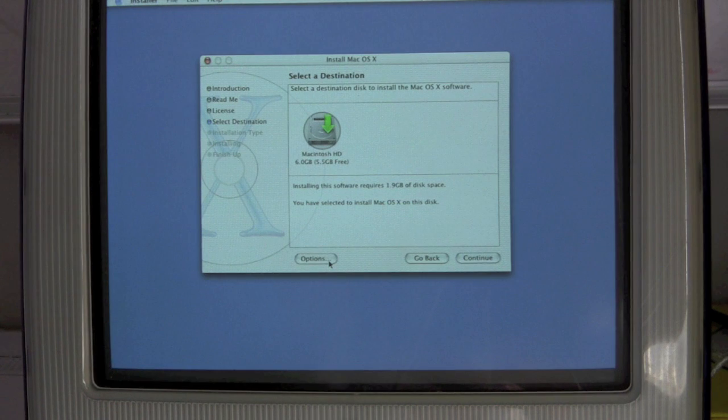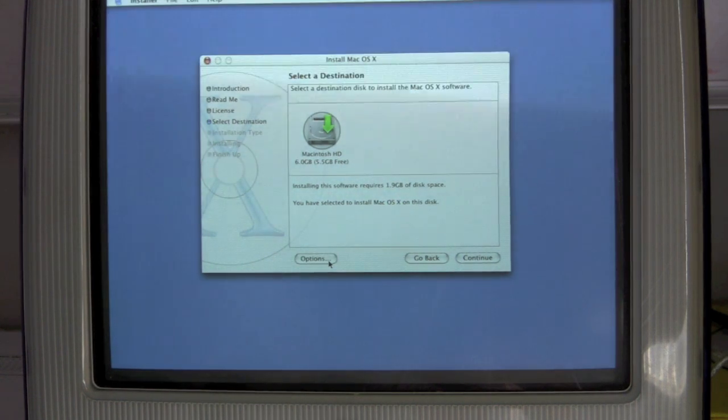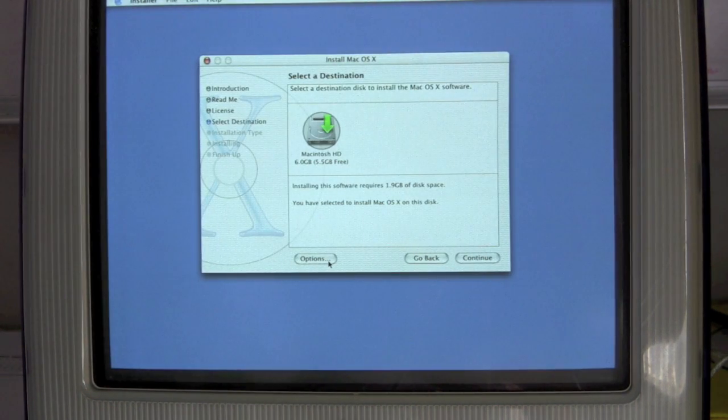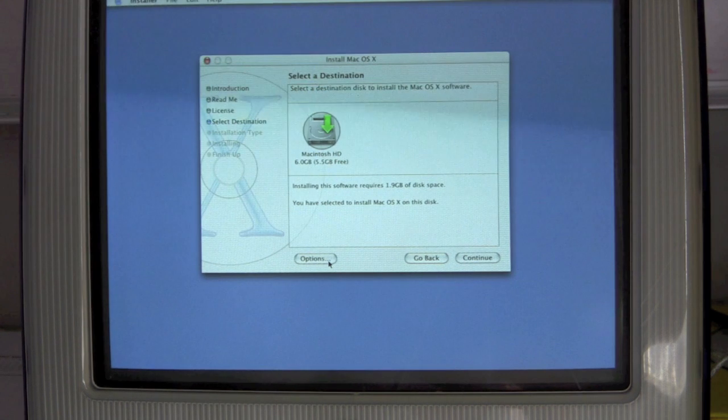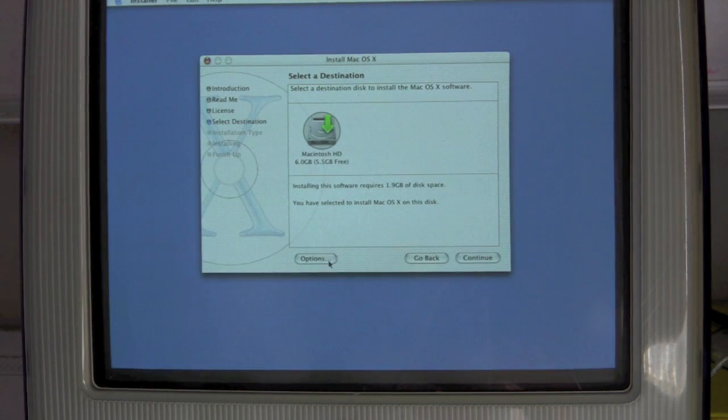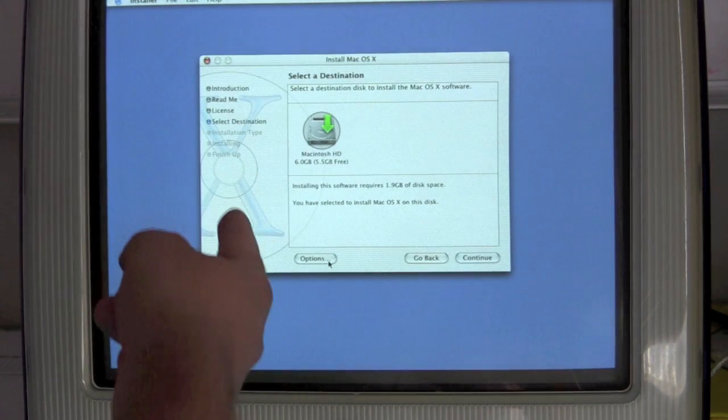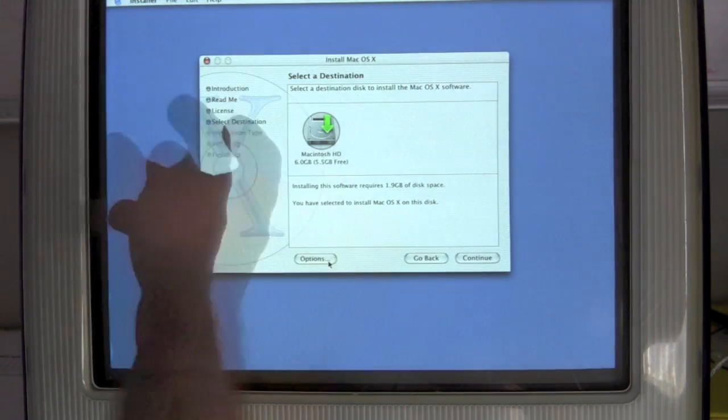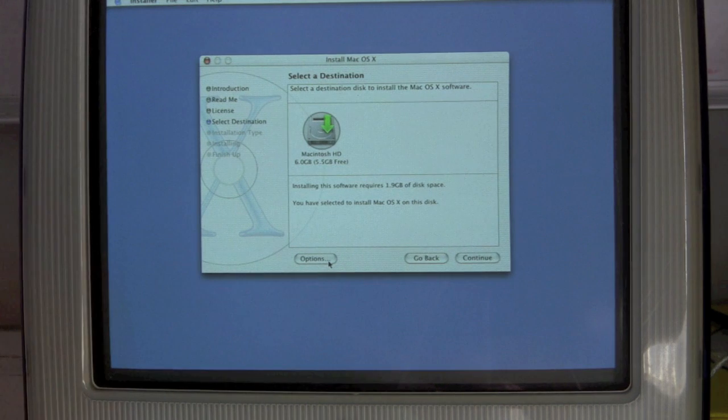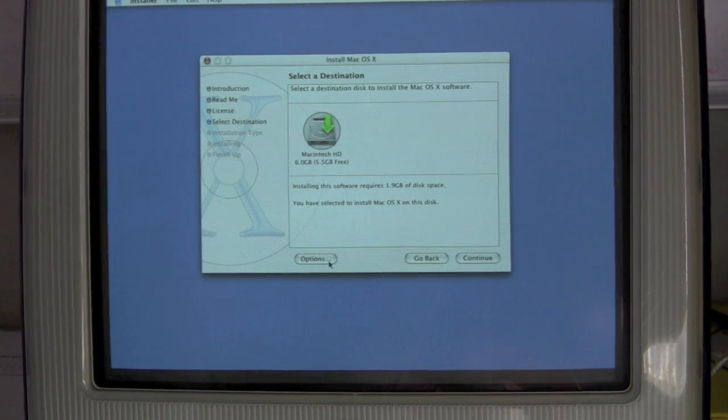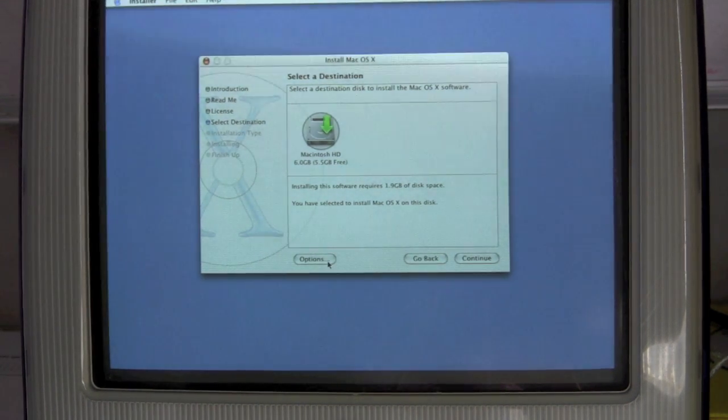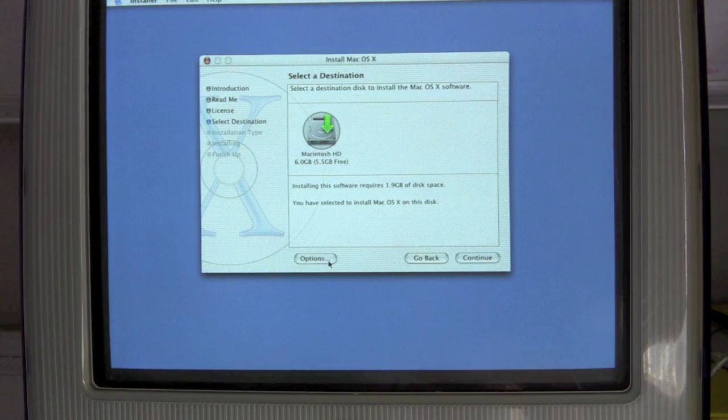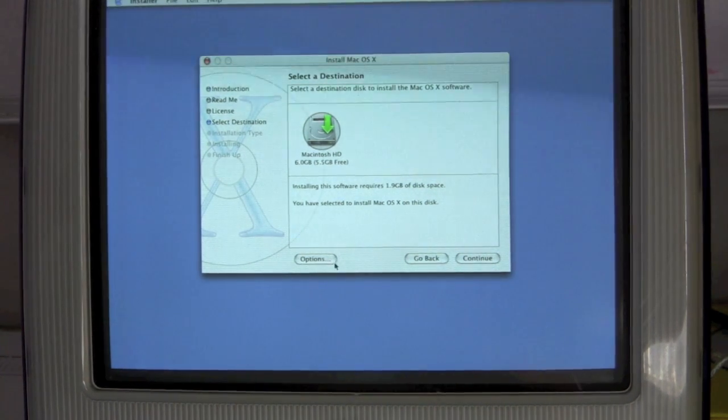Look at that. This is a fully fledged OS and it needs 1.9 gigs of space. If you think the current Apple operating systems are small, just look at this. And even before this, 1.9 gigs when Snow Leopard needs, I think, 8. If you don't go in and start toying with the install.